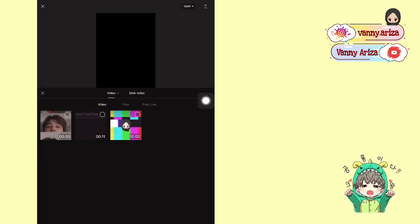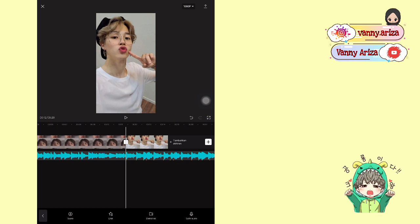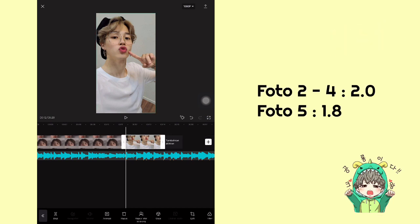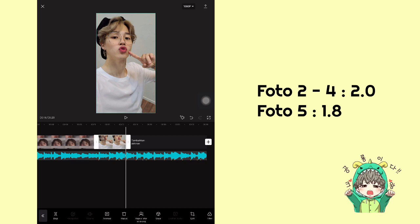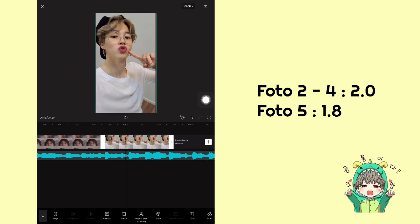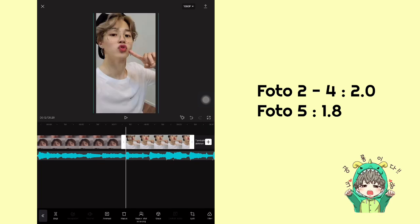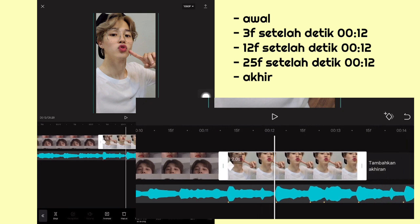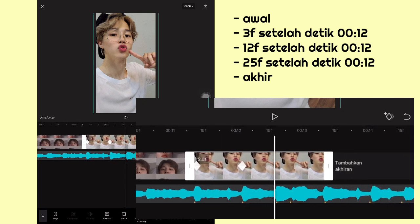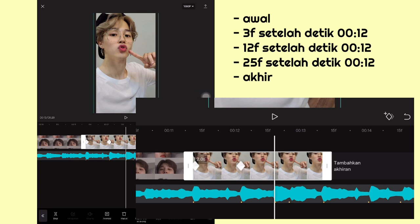Oke setelah itu kita tambahkan satu foto lagi. Setelah itu atur durasinya jadi 2.0. Nah kemudian videonya kalian lebarkan seperti ini — kita mau tambahkan keyframe juga. Terus kalian lebarkan foto yang atas itu melebihi background sedikit aja. Kemudian tambahkan keyframe di awal. Terus geser di detik bit yang kedua tambahkan, detik bit yang ketiga kalian lewati, langsung ke detik bit keempat.